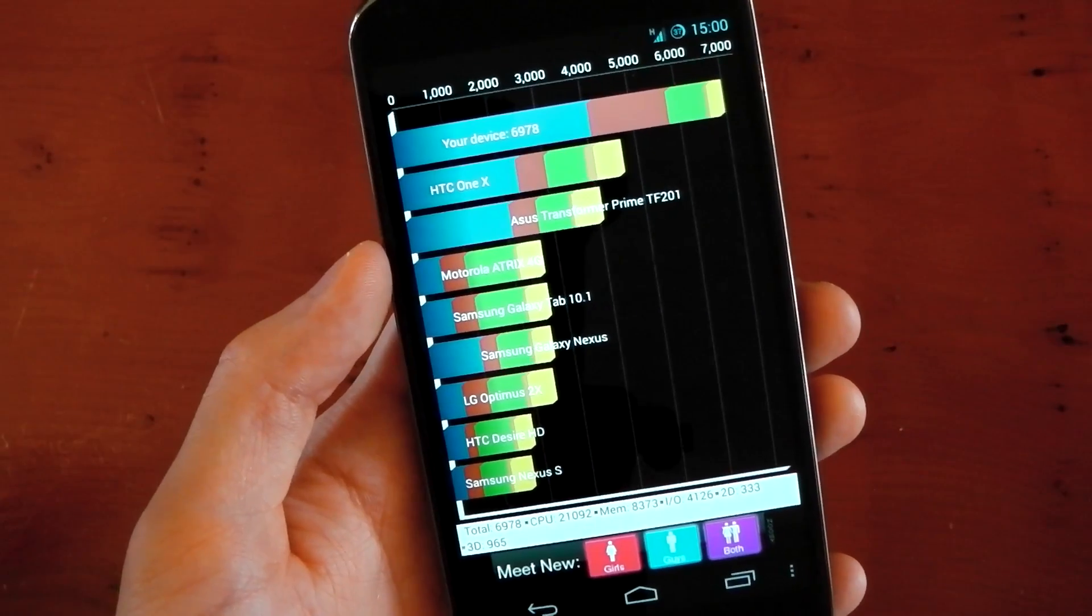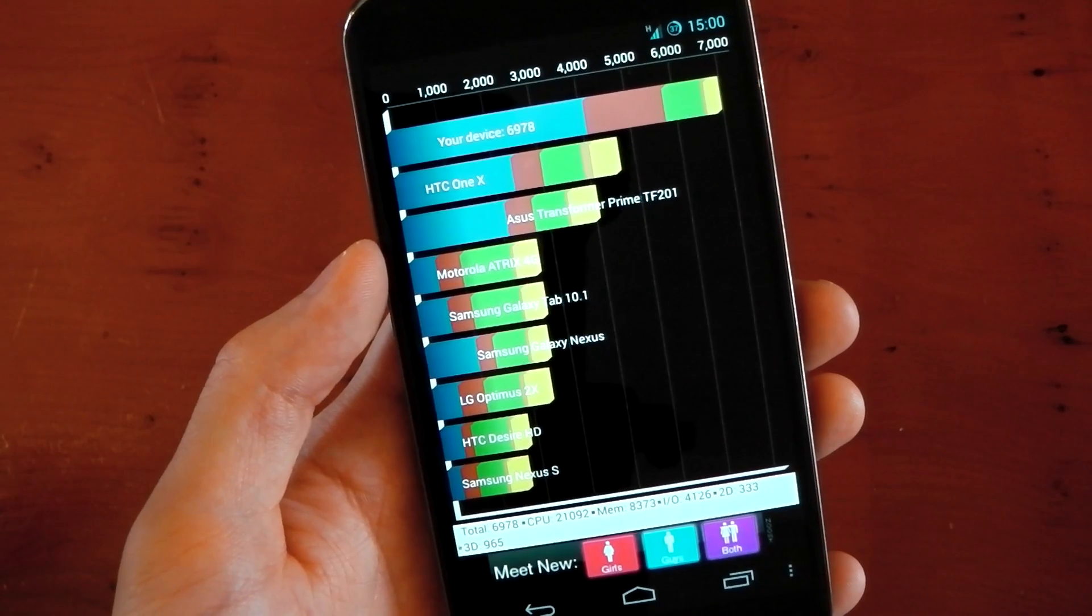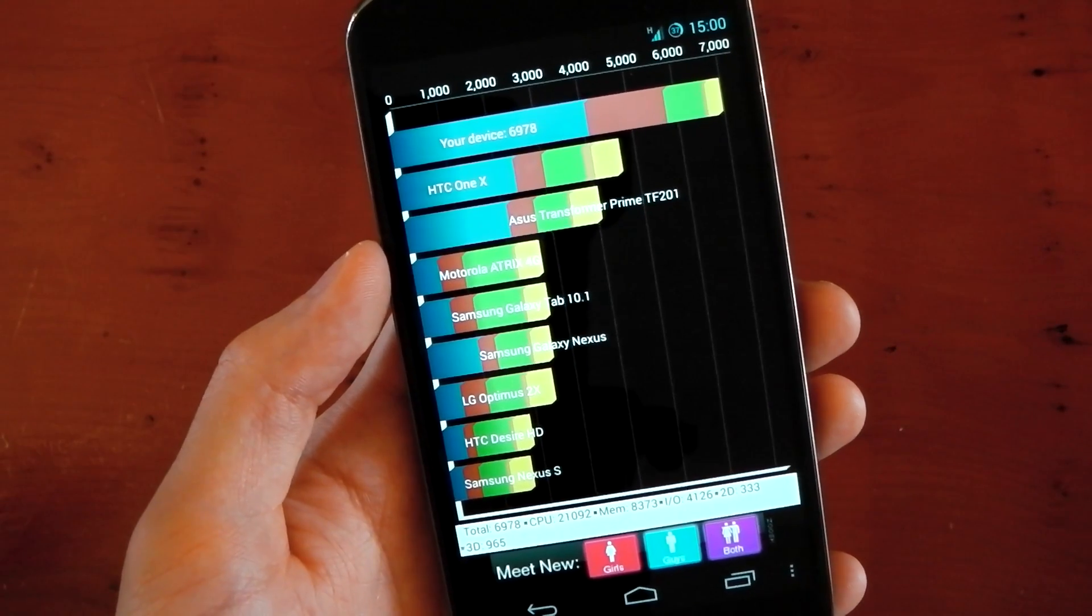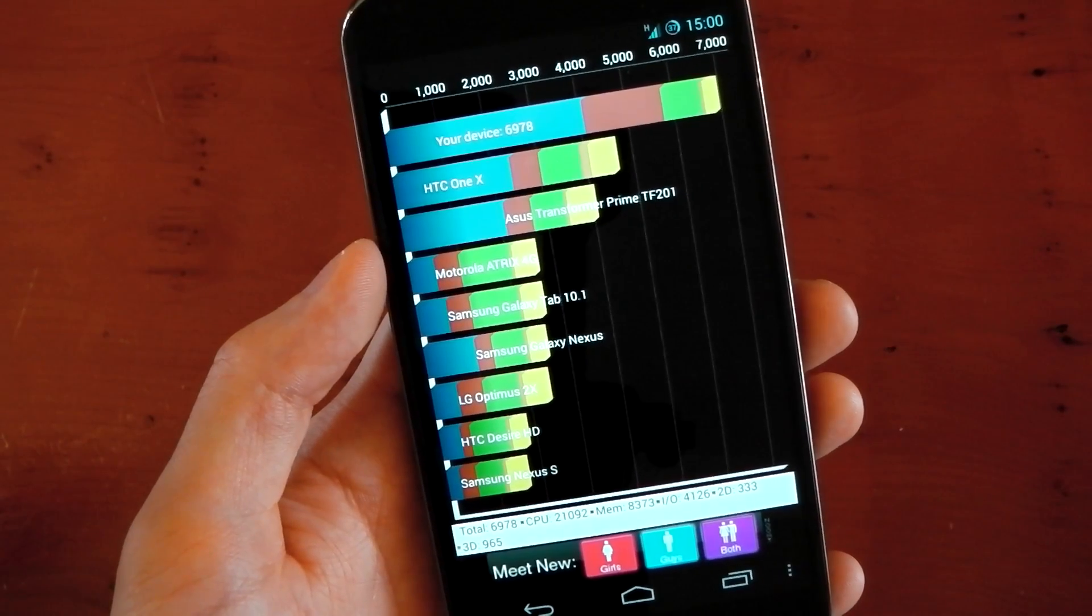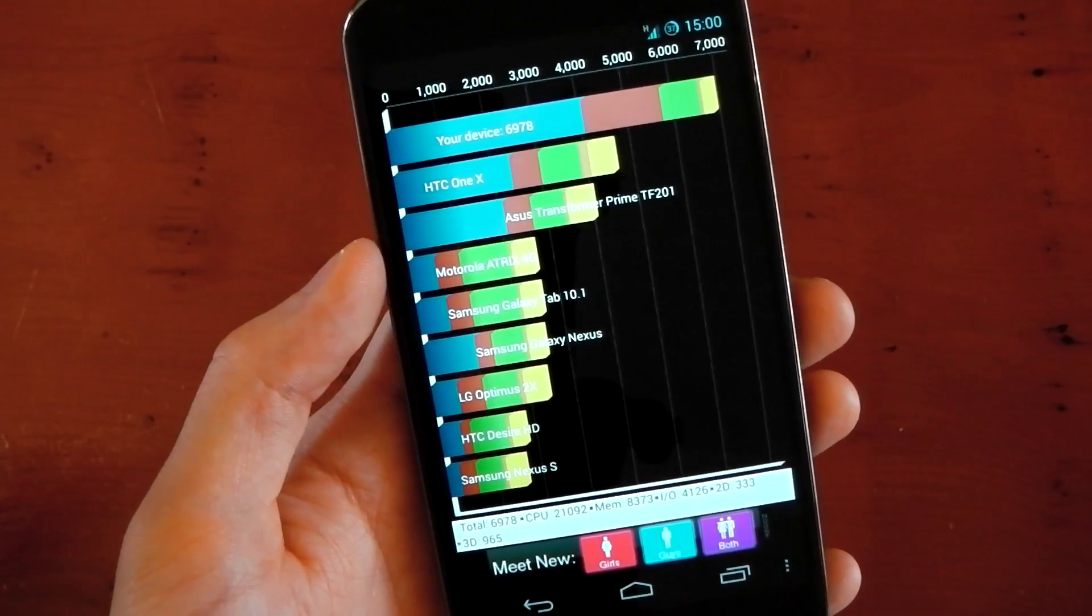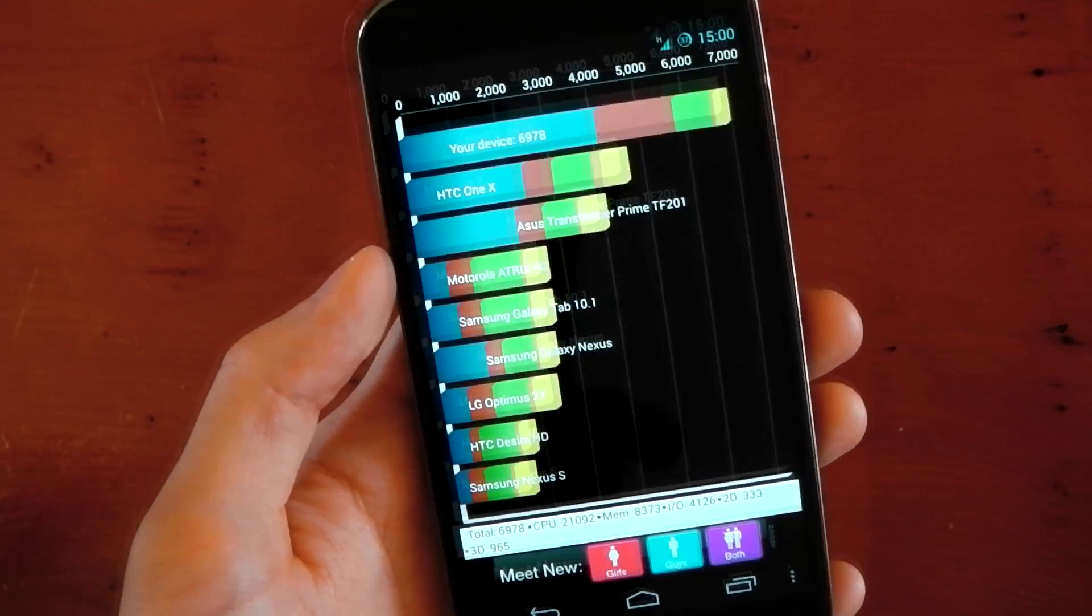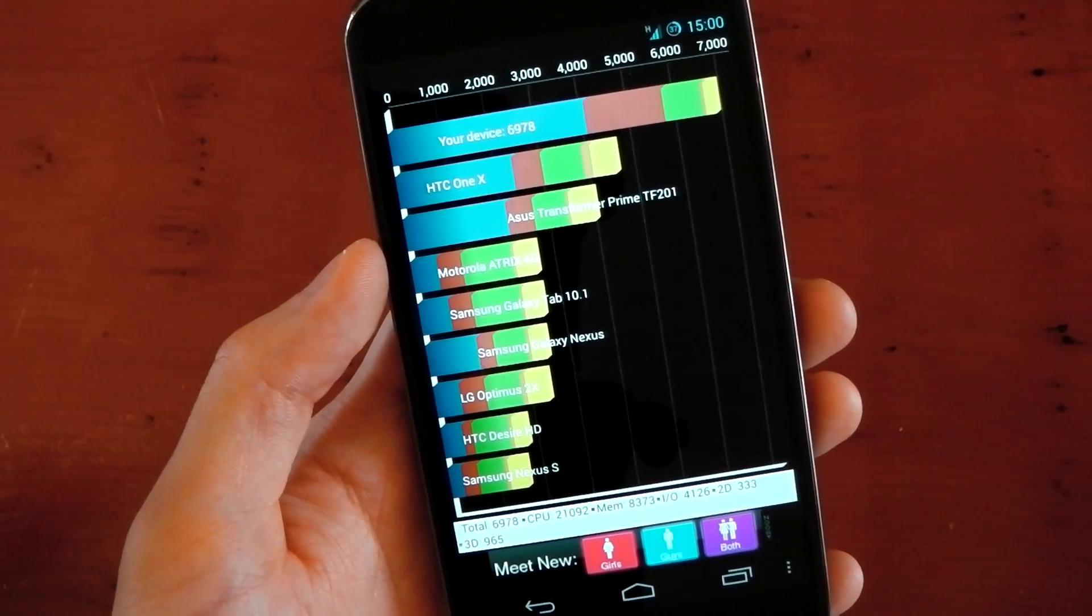So there you have it. You can see it scores basically 7,000 straight out of the box, and this is without something like a custom kernel, so it may even be possible to score higher. But nonetheless, it's a very fast ROM.